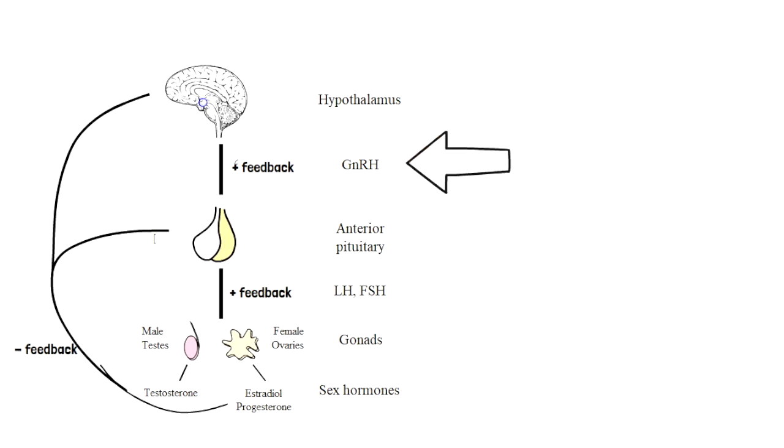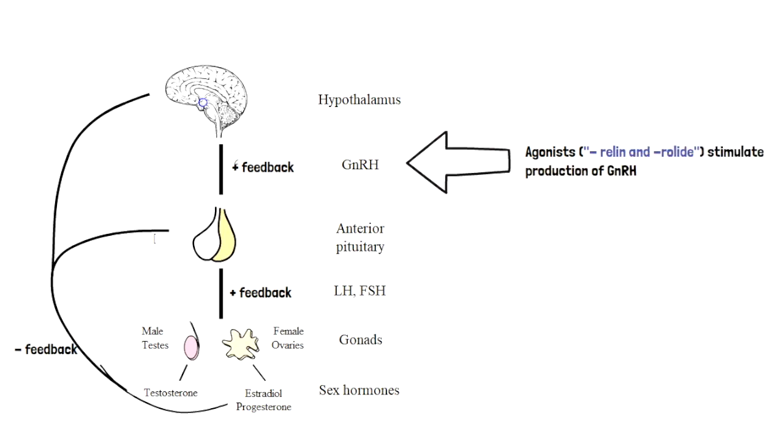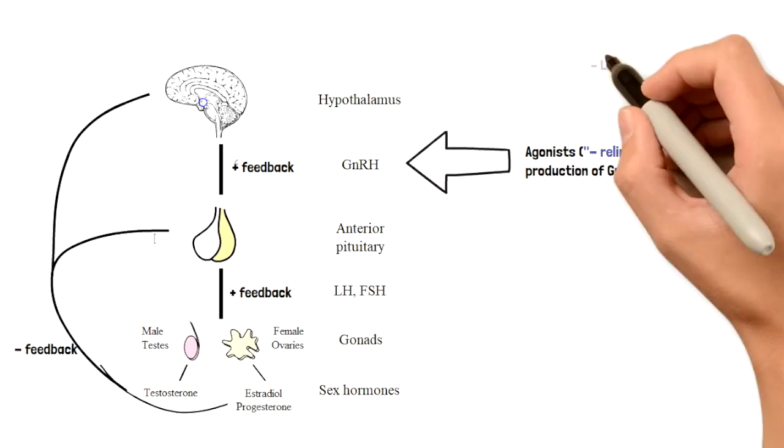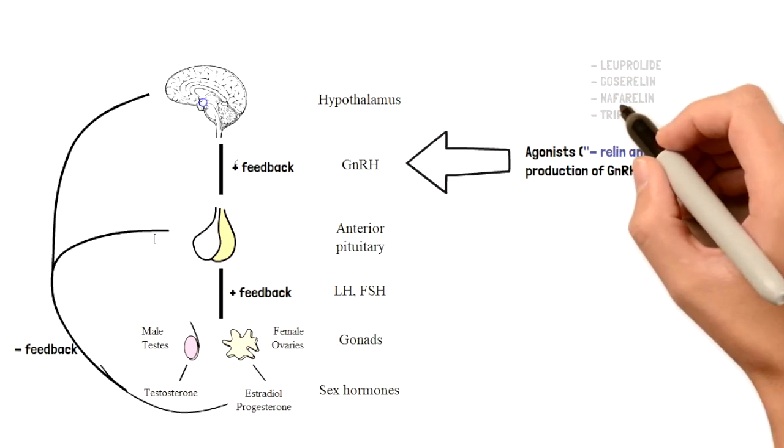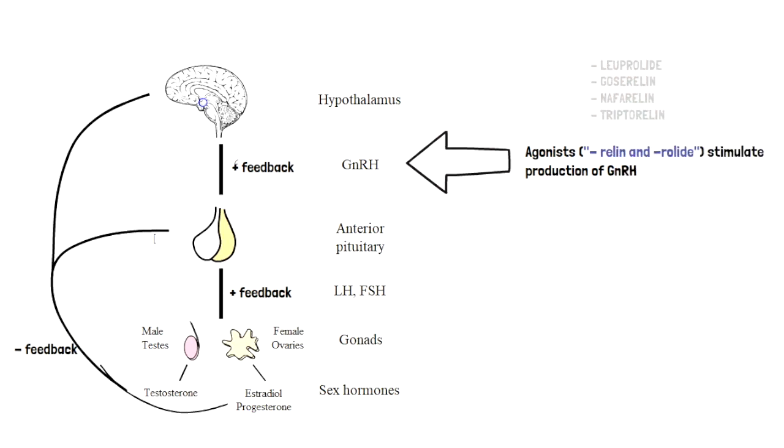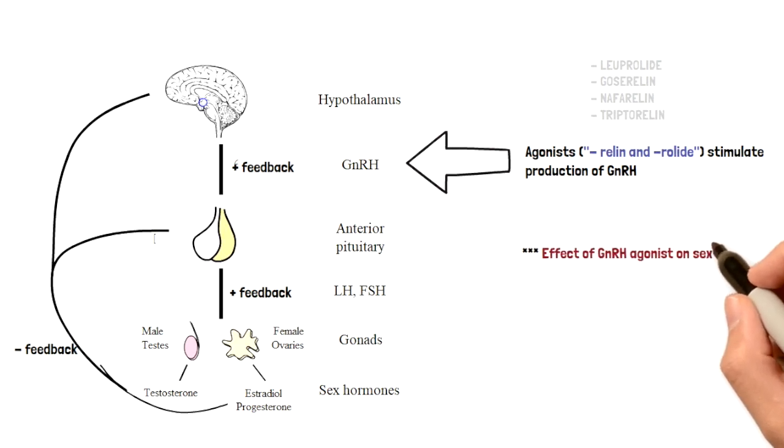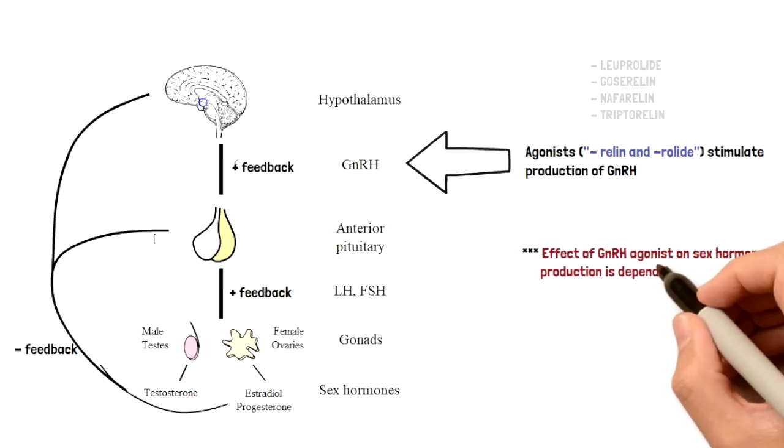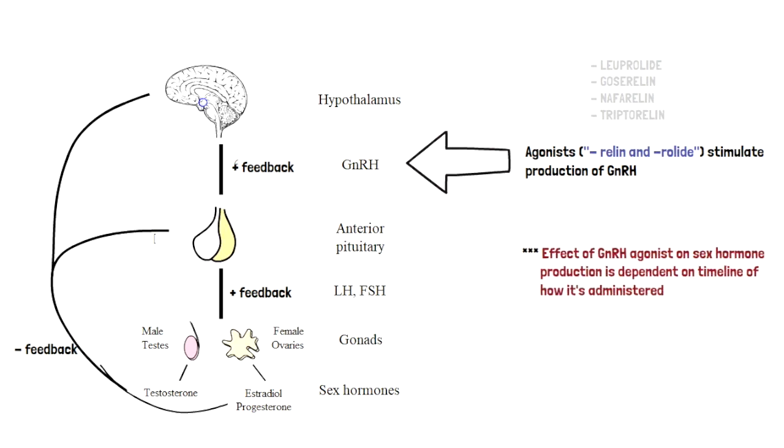Now in the case of agonists of gonadotropin-releasing hormone, what that does is artificially increase the hormones that would be naturally produced by the hypothalamus. However, what's interesting about these agonists is that they actually have two completely different, in fact opposite effects, depending on how you administer them.